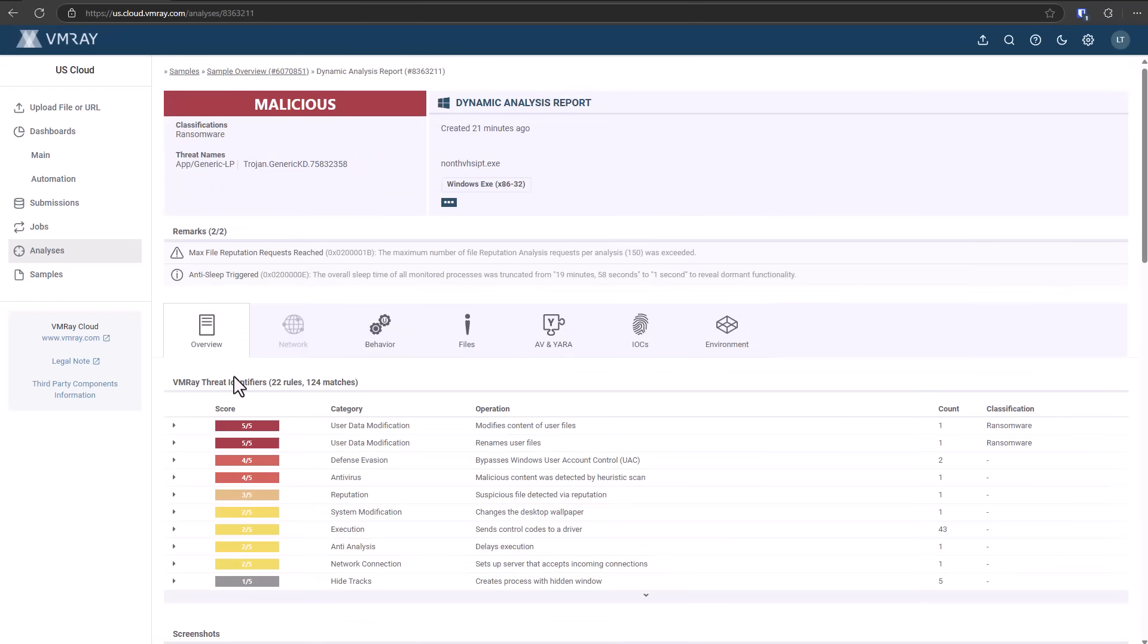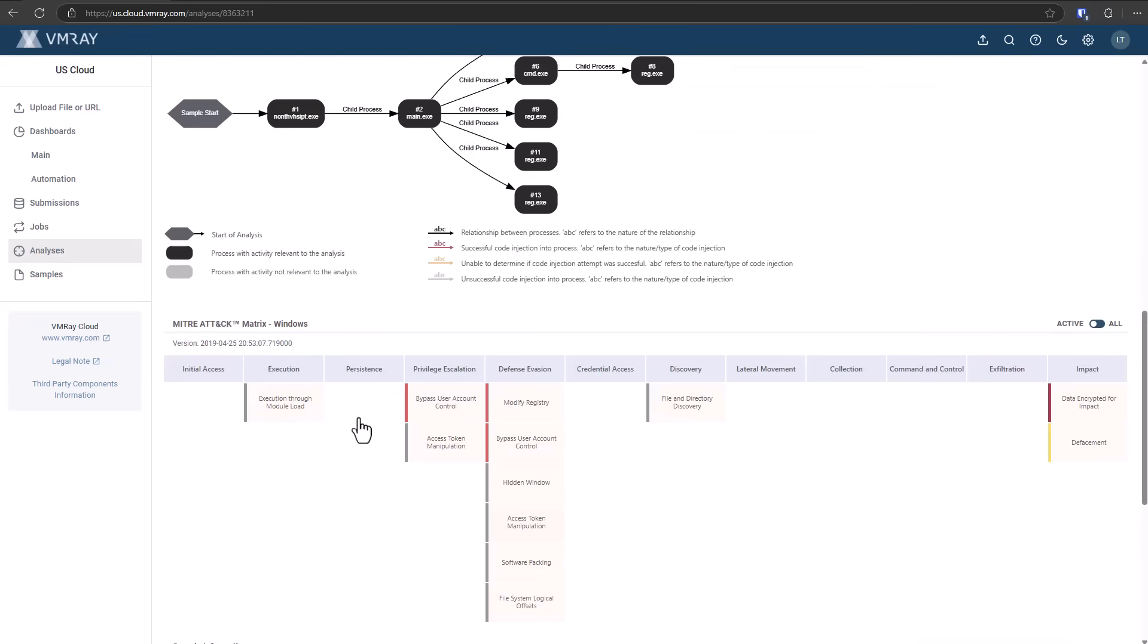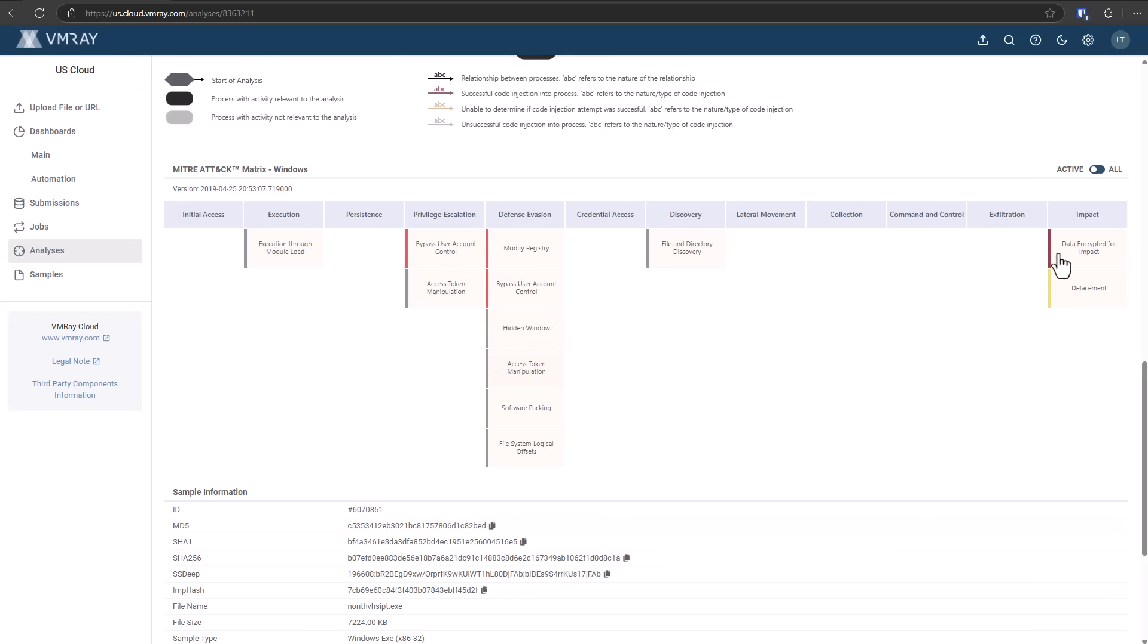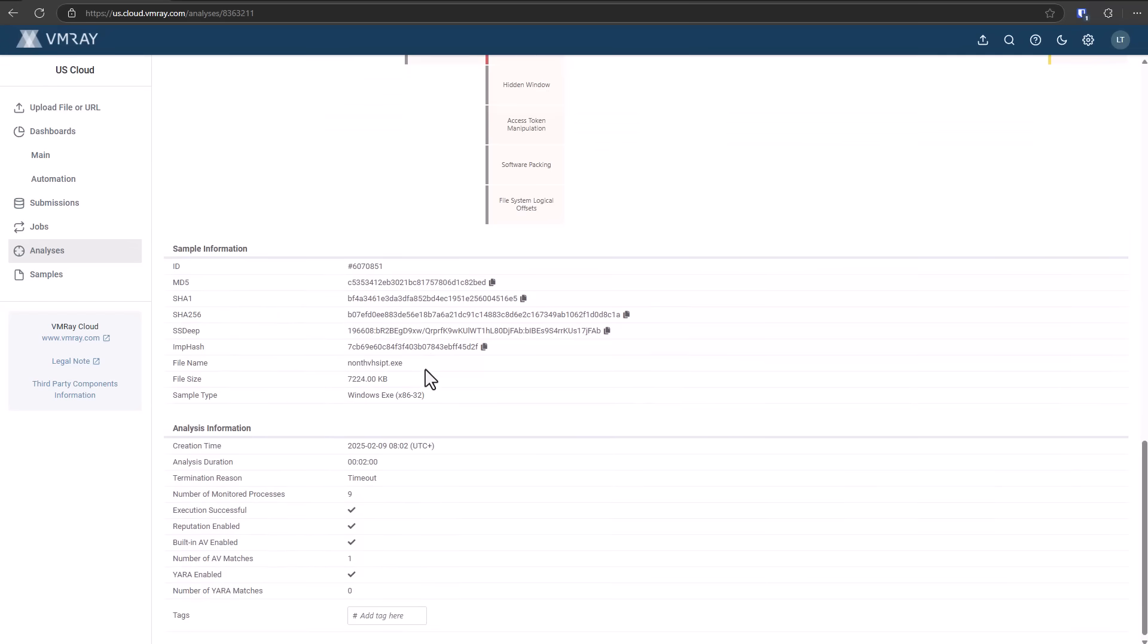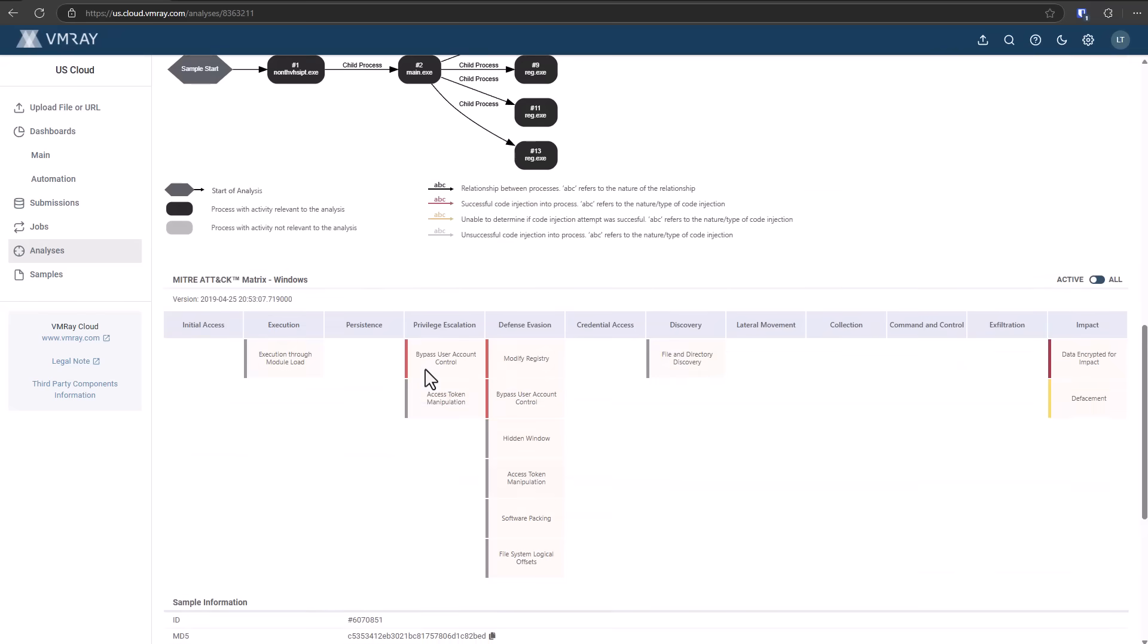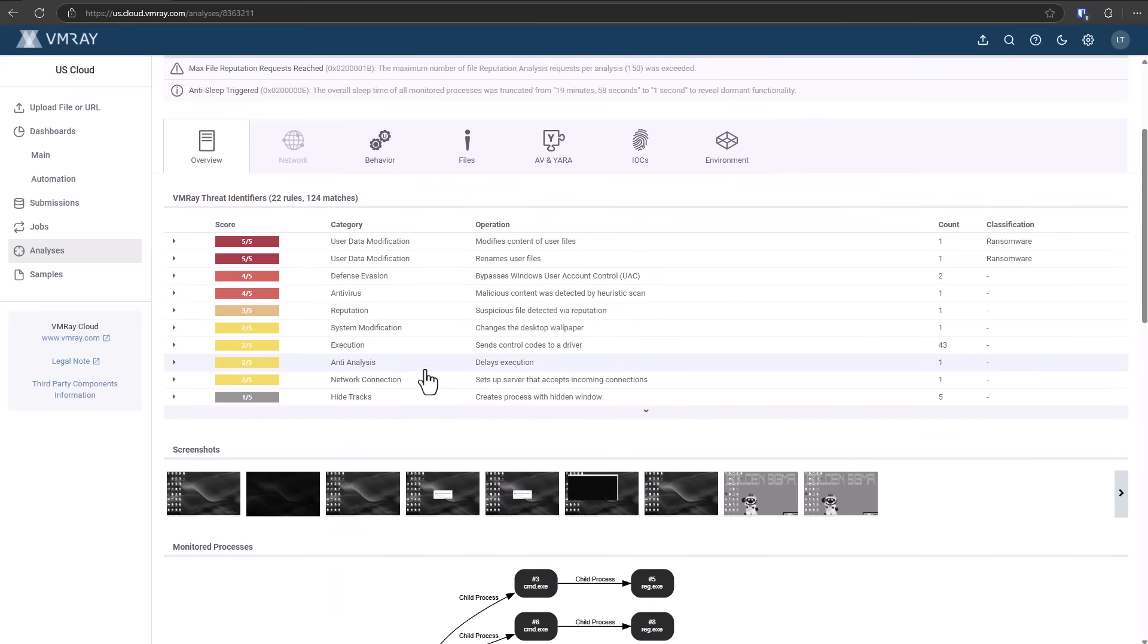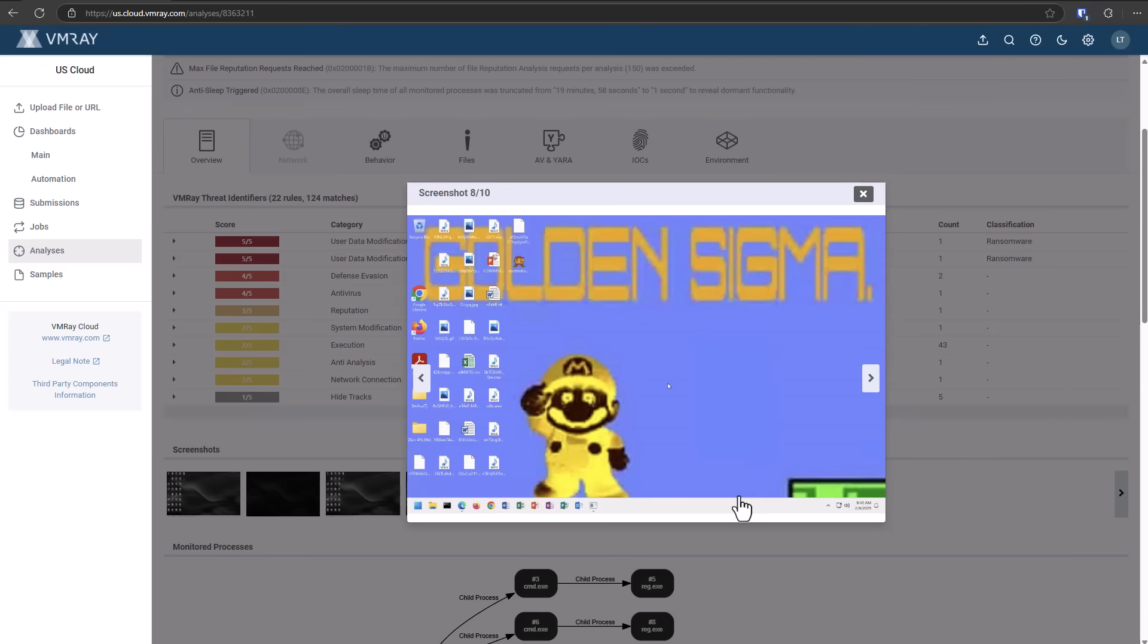Now, going back to the overview, you can see it has all the tricks in the book. Execution through module load bypasses user account control, uses a hidden window, access token manipulation, and of course, in the end, the data is encrypted for impact and defacement, which means it changes the wallpaper, probably. Now, I want to thank VMRAY for providing us access to their platform so I can do this sort of analysis. They're also sponsoring today's video. Link in description, all that. But this is a really cool sample.